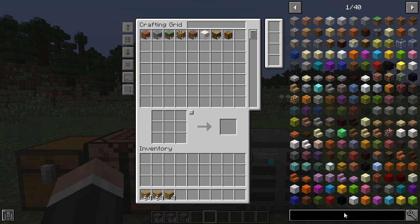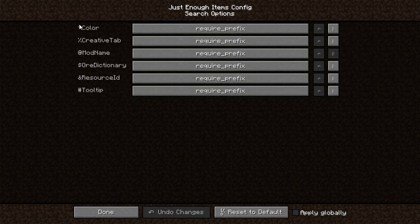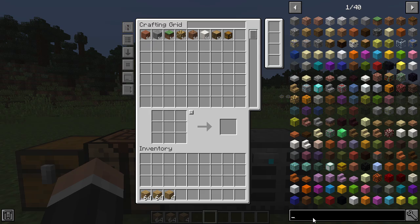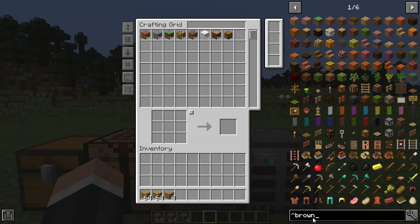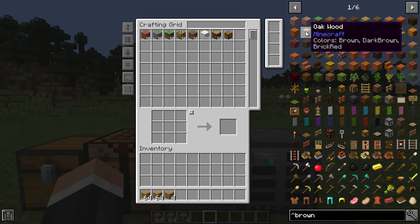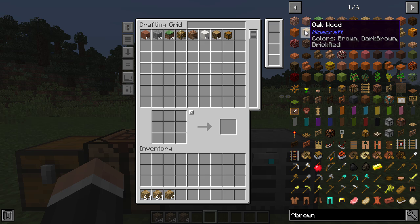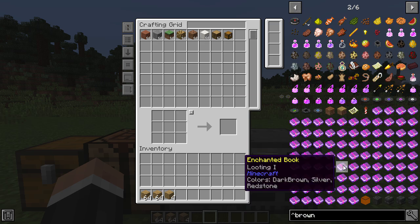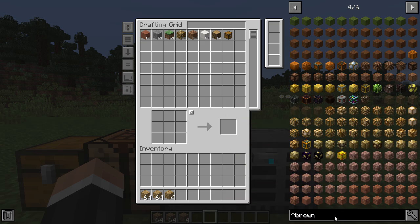There are a lot of tips many people don't use or know about. In the search options there are a lot of different prefixes. If we add the little hat symbol (^), we can look for color. For instance, typing '^brown' gives you everything that is coded as brown. You can see in the tooltip it says 'glowstone, colors: brown, sand, and white', and 'oakwood, colors: brown, dark brown, and brick red'. It allows you to narrow down your options if you are building.